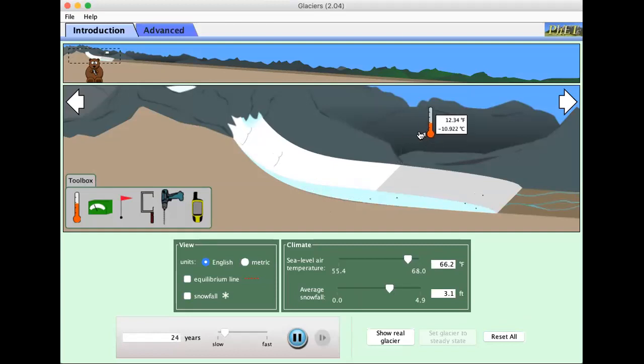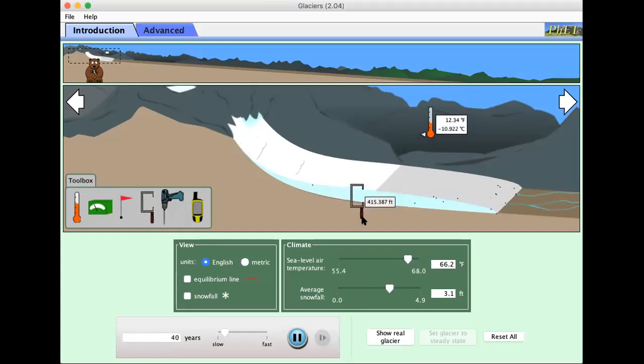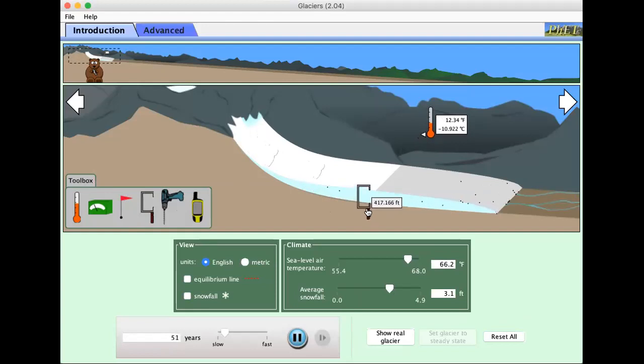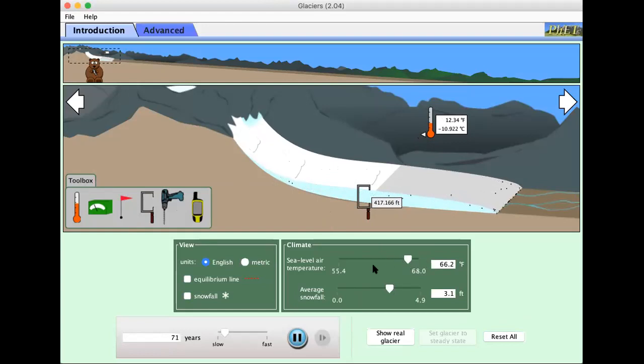I'm gonna set up the thermometer and let's measure the thickness of the glacier. This looks about the max thickness. So these are the default parameters that we have.